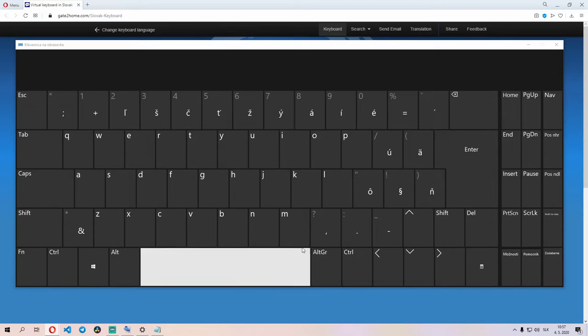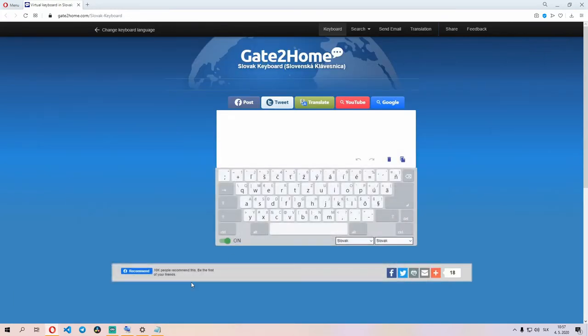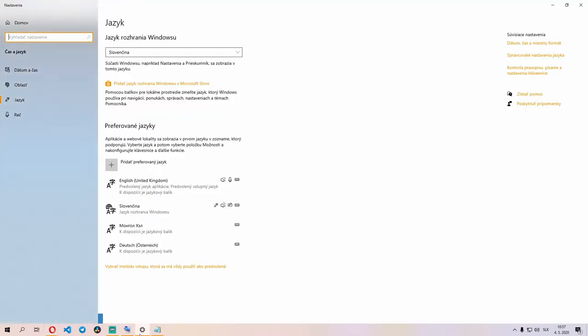But in Windows, all you have to do is open up your settings. Sorry, these are in Slovak, and navigate to language. You can do this by just hitting the Windows key and typing language, in Windows 10 at least.